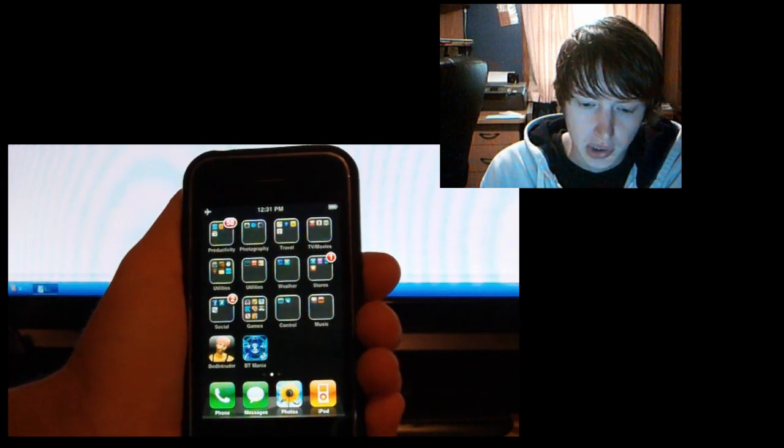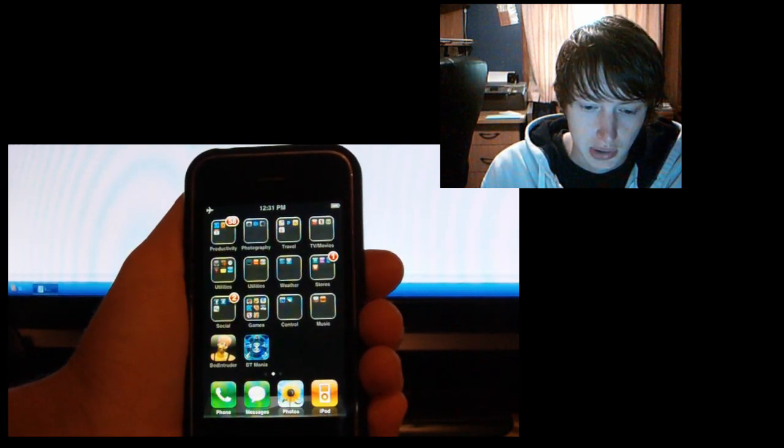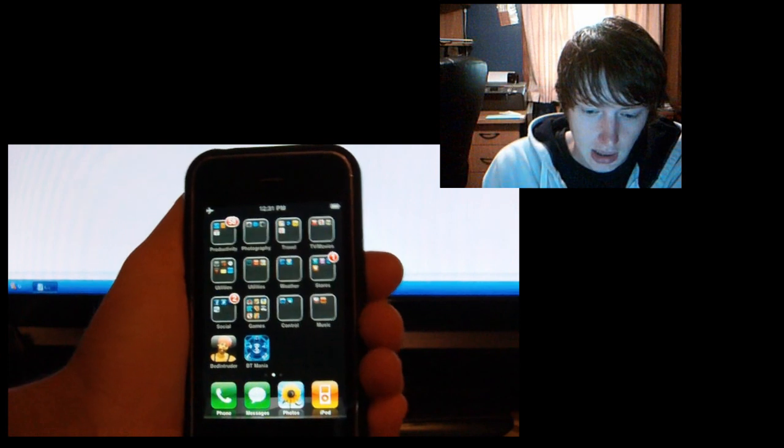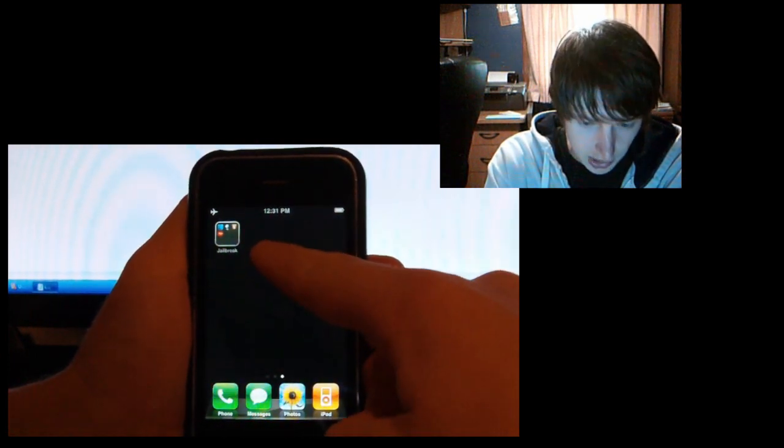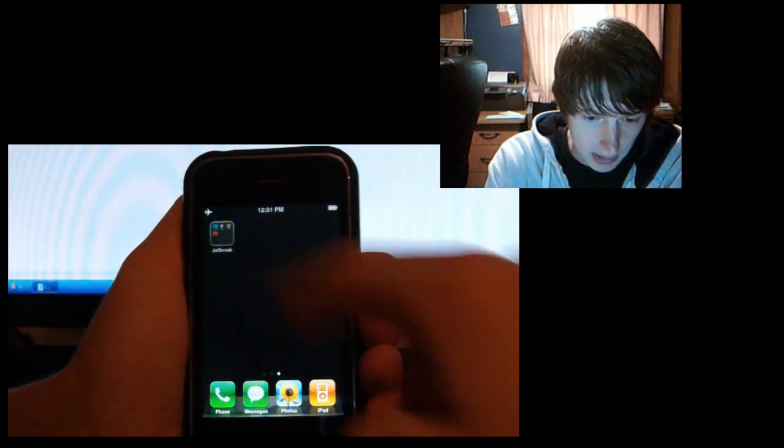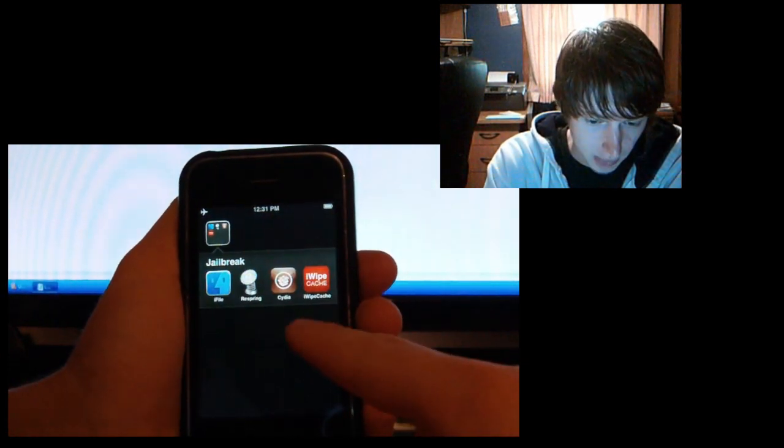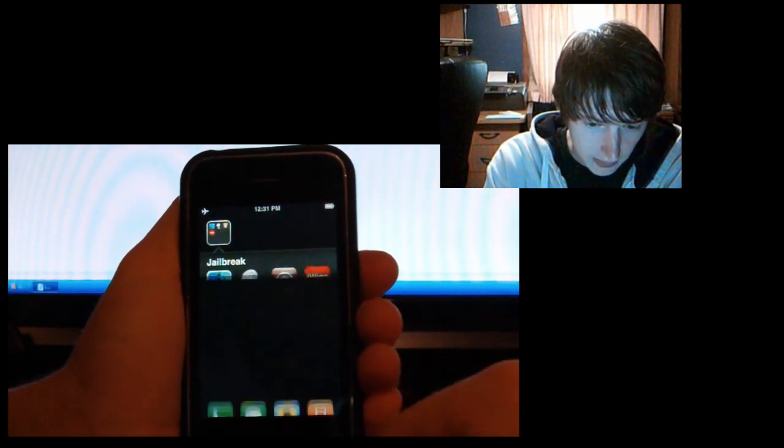Before you do this you have to have a jailbroken device, and as you see I have a jailbroken device with all my jailbroken stuff in there.